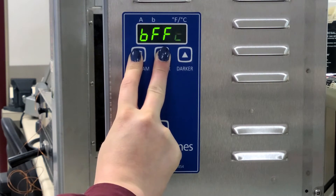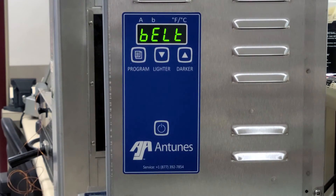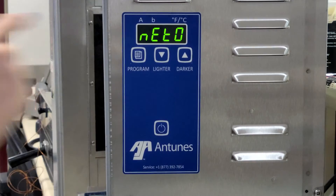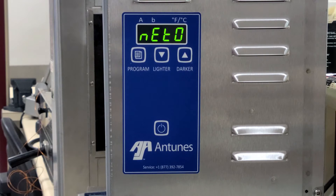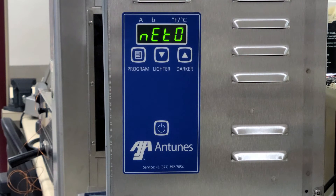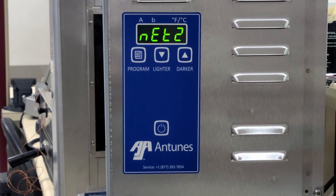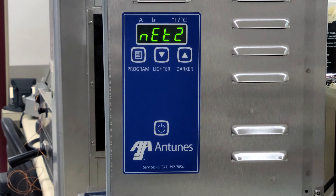Once the display changes, press the Program button until Net0 appears. Net0 will change to Net2 on the screen. If Net0 does not change to Net2, wait another minute, then try to check the network status again.